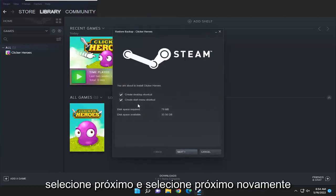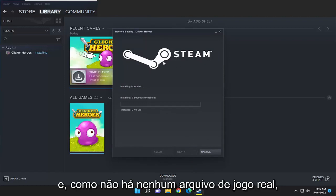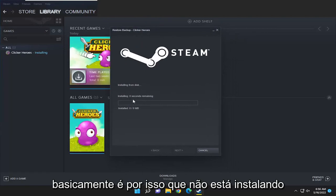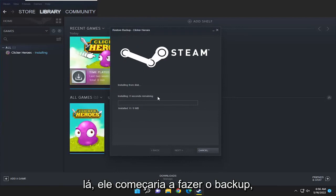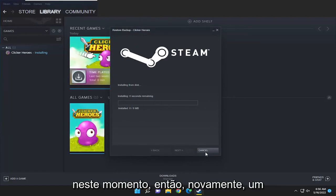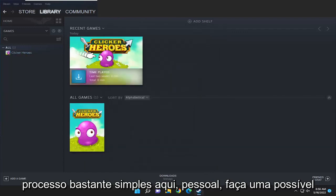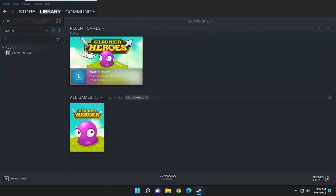Select next and next again and give it a moment. Since there aren't any actual game files — I haven't played at all on it — that's why it's not installing here, but if it did have any saves it would start installing it from the disk at this point. So again, pretty straightforward process here guys. I do hope I was able to help you out and I look forward to catching you all in the next tutorial. Goodbye.